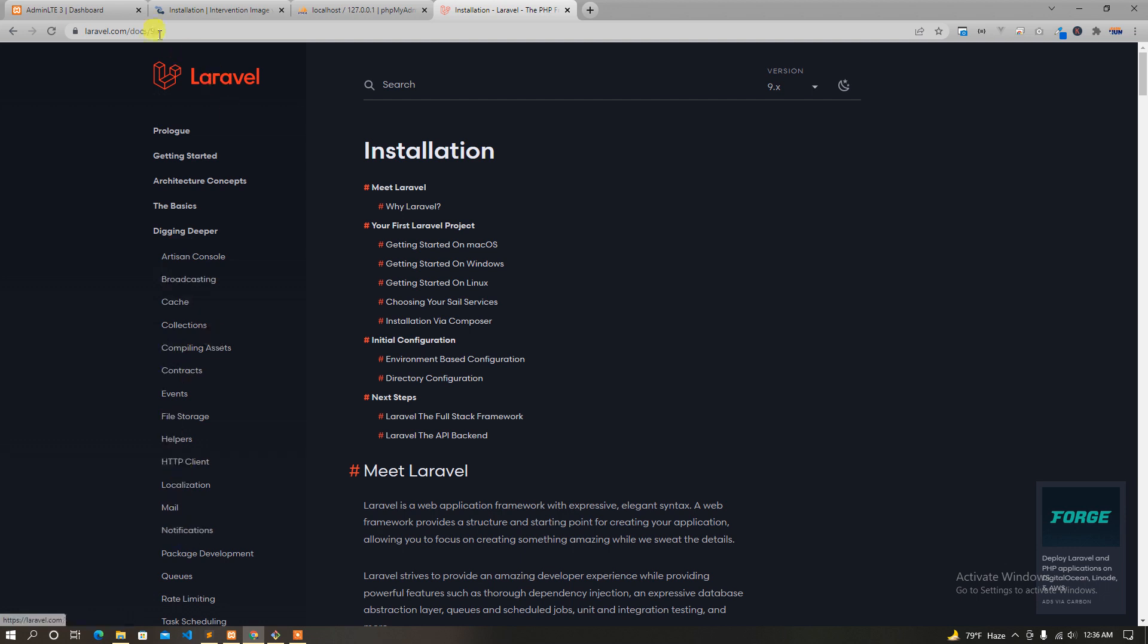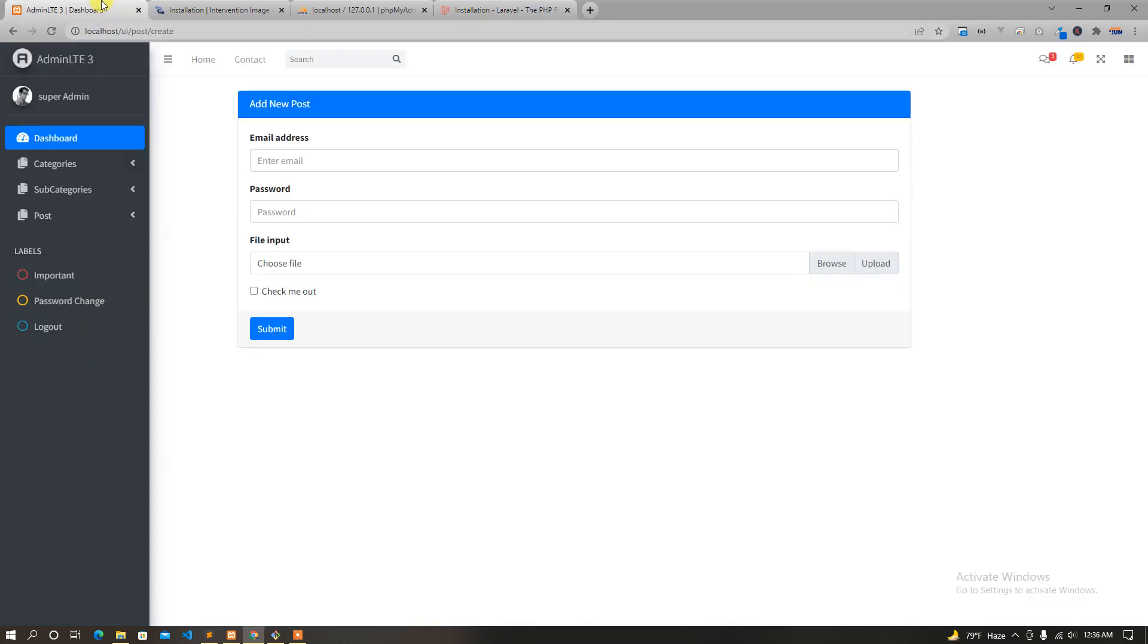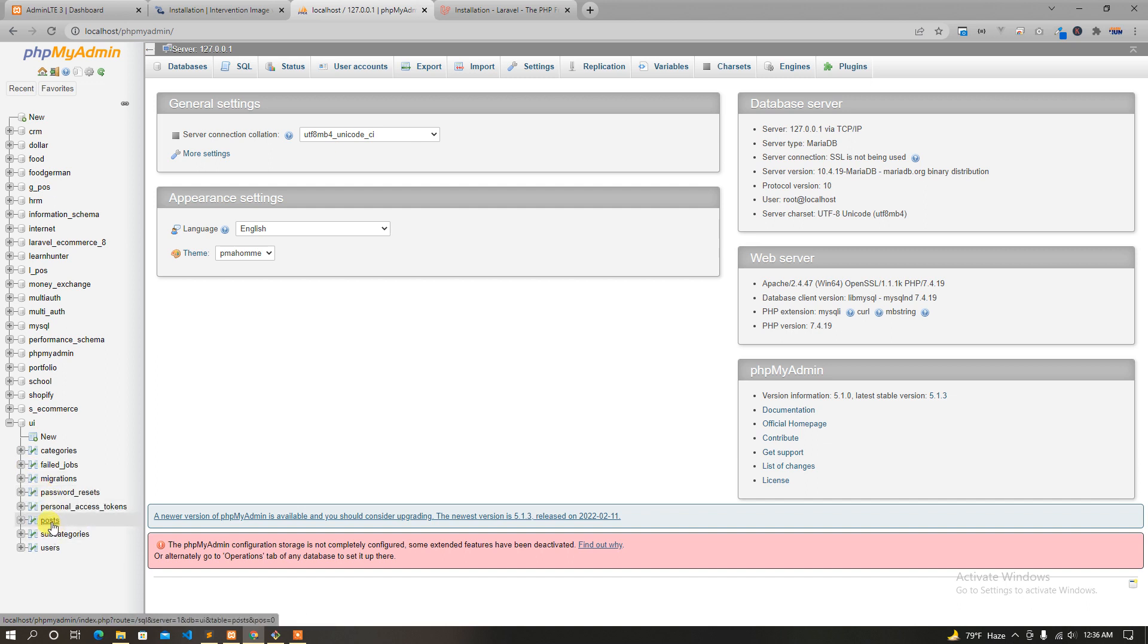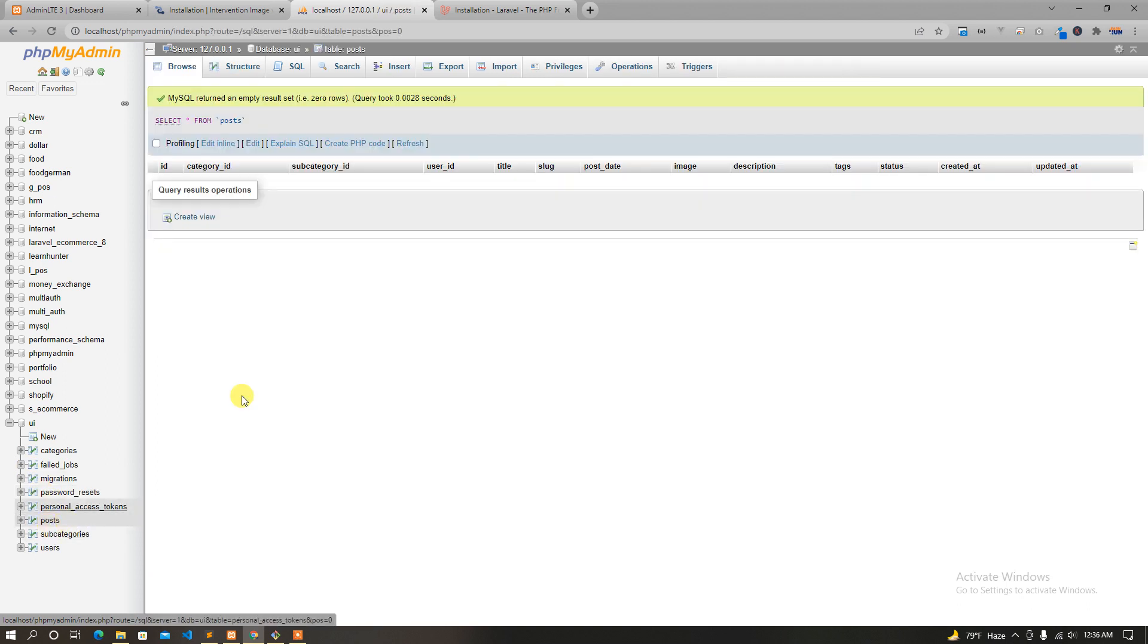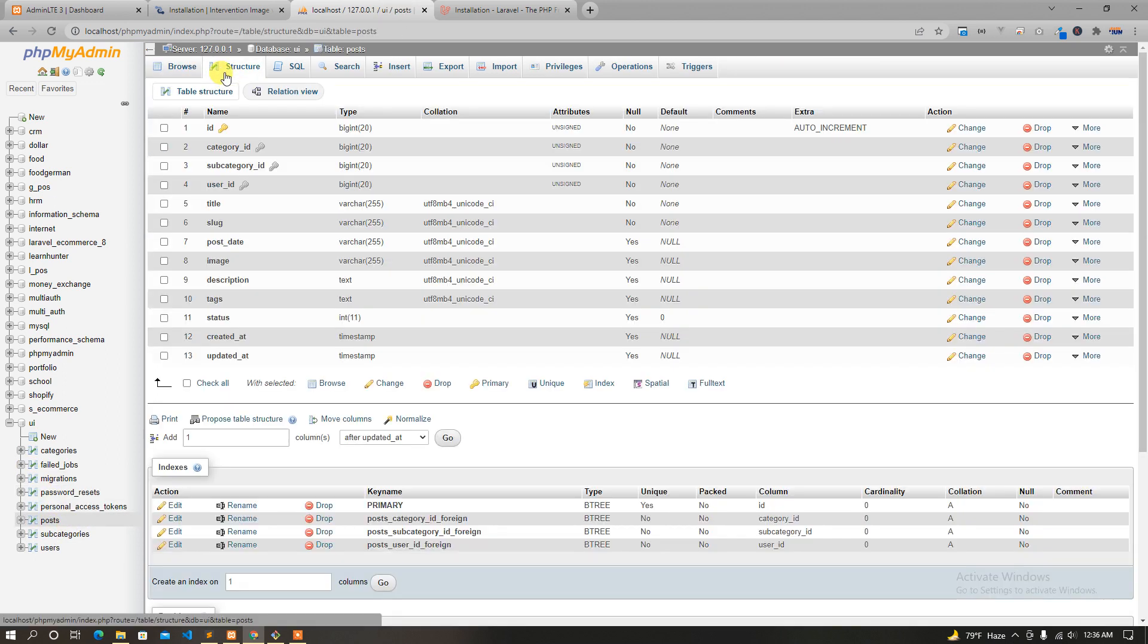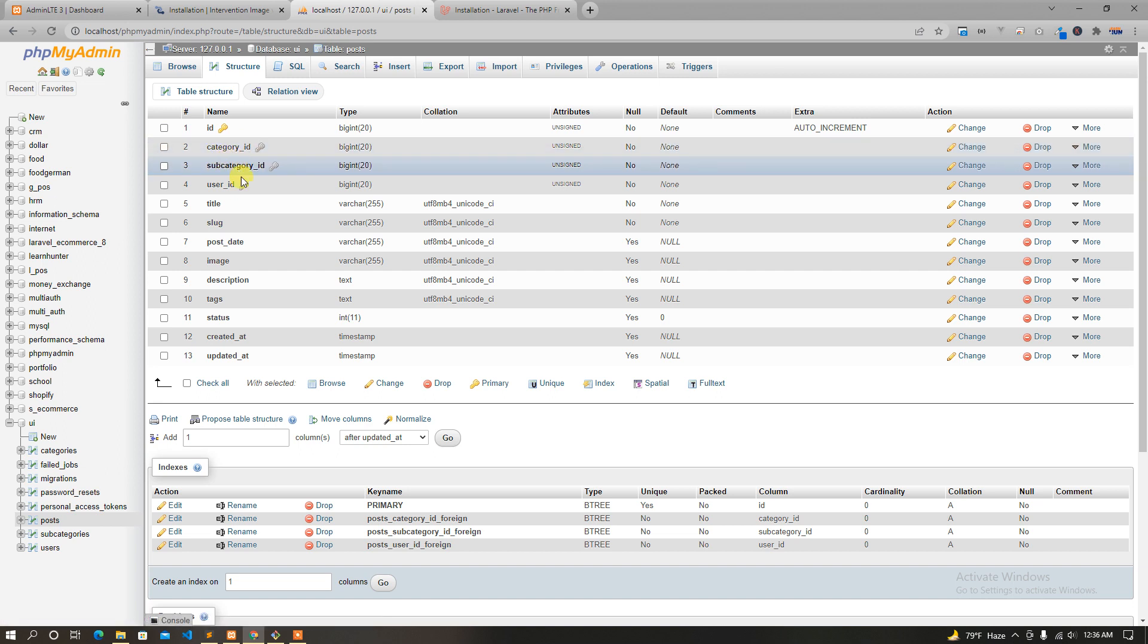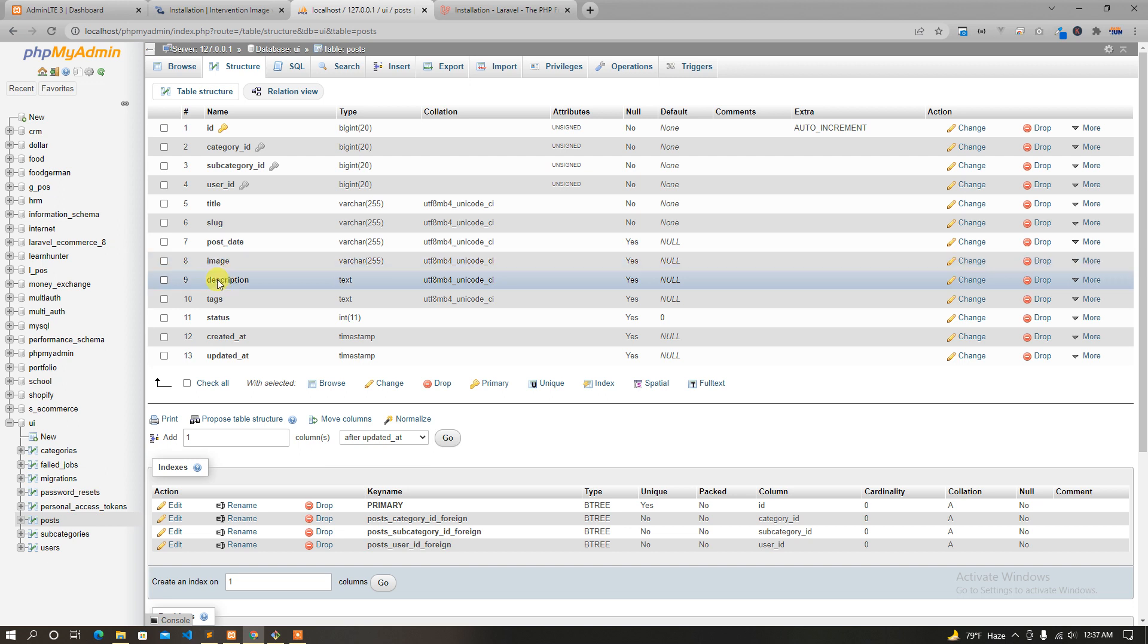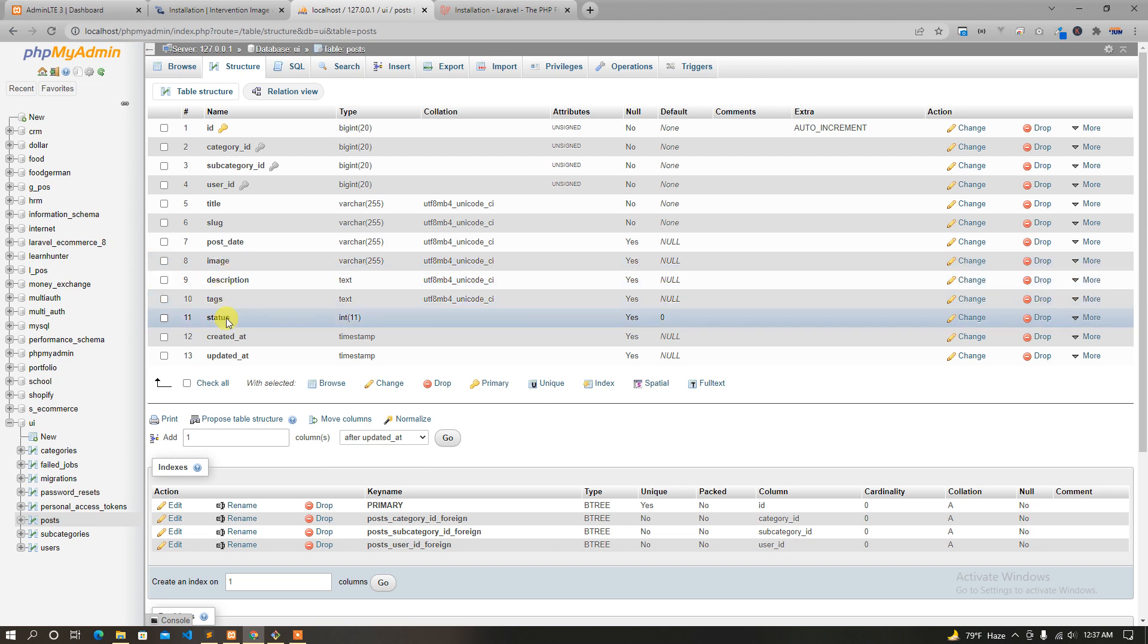We will start with the post table and expand. We'll do post date, description.